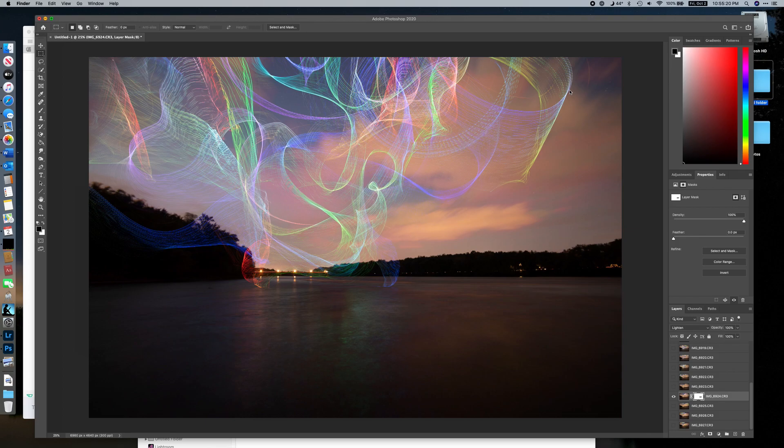Then you'd use masking just like I showed — mask out all of this sky to reveal the sharp starry sky underneath, carefully masking the sky while avoiding the light trails. That can be complicated, tricky, and time-consuming, so I'm not going to show the whole process here.